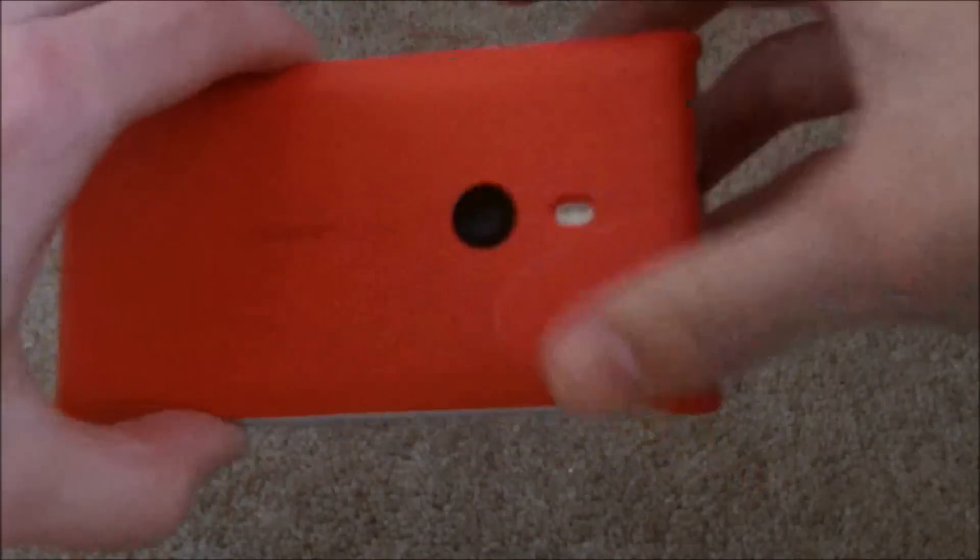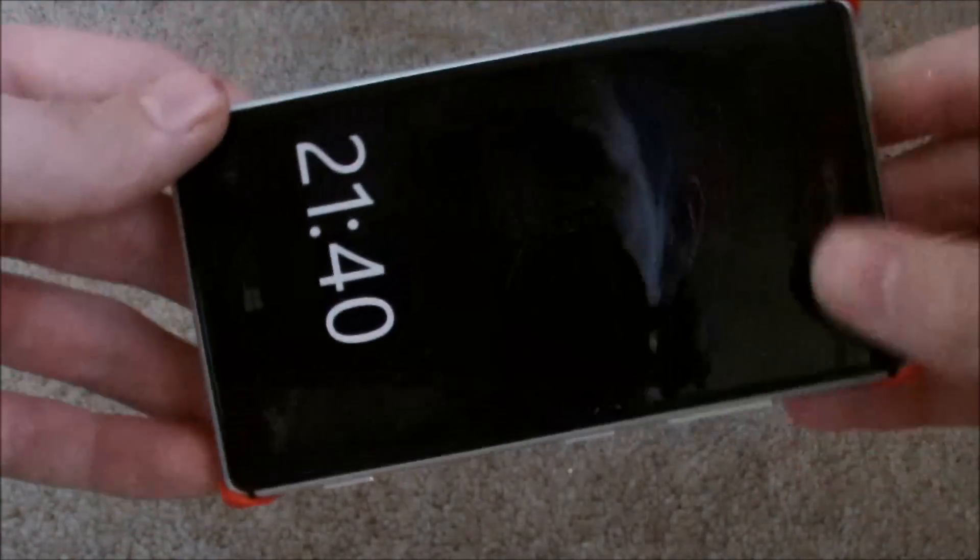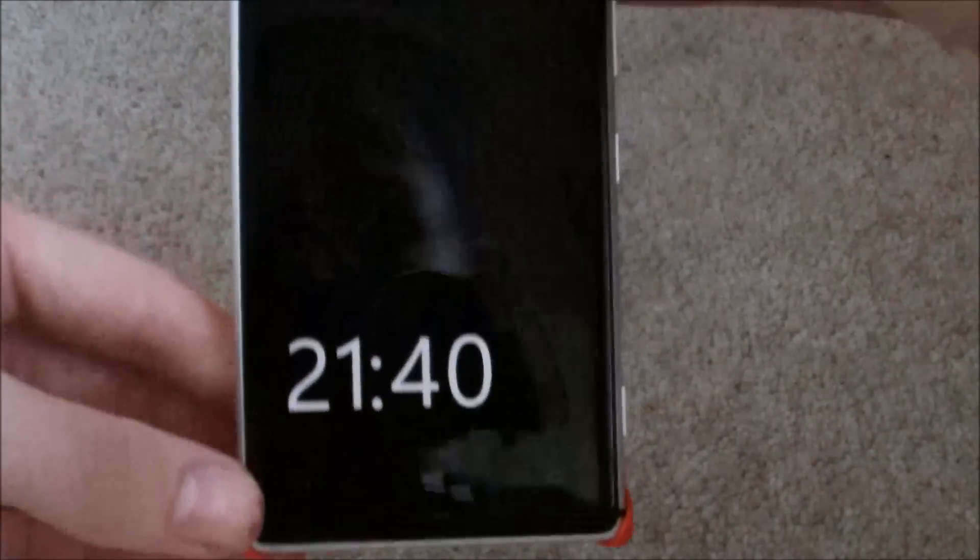OK, so that's been an unboxing review of the Nokia Lumia 925 wireless charging case.